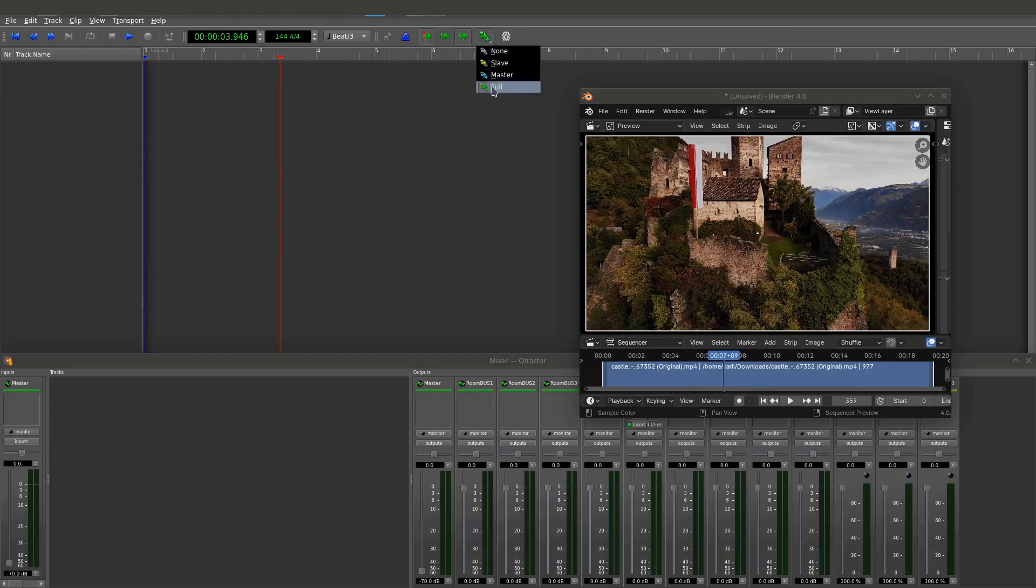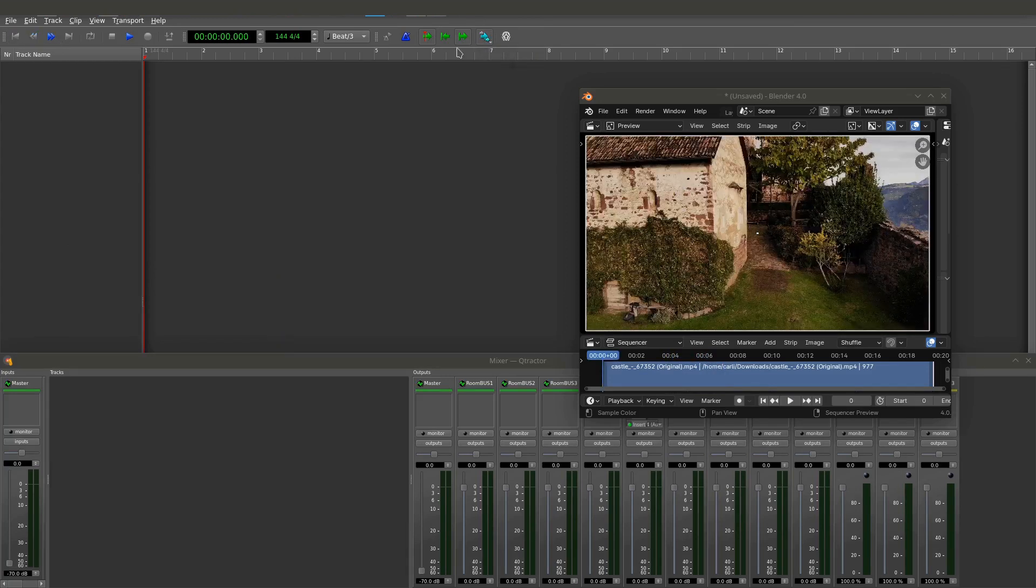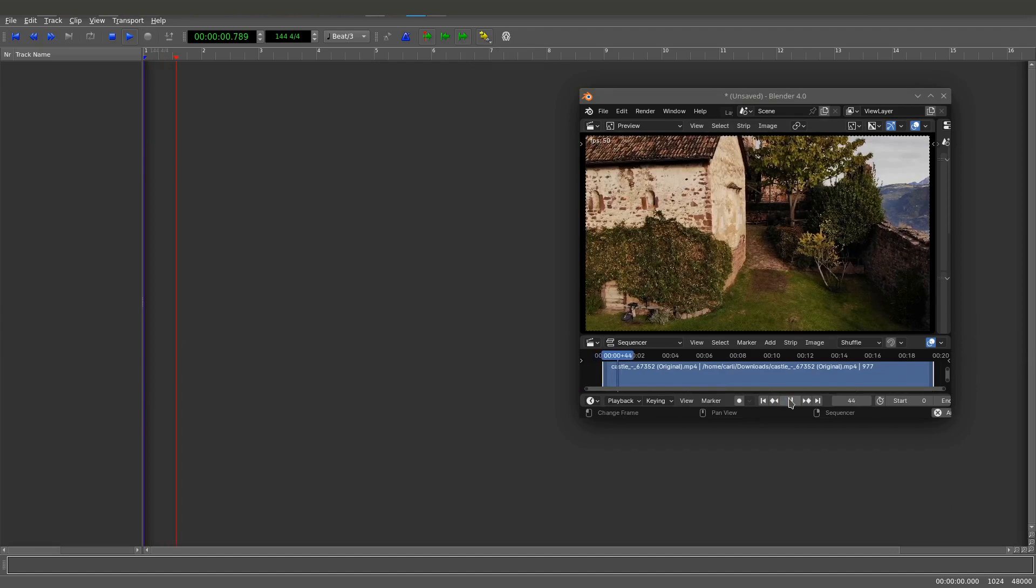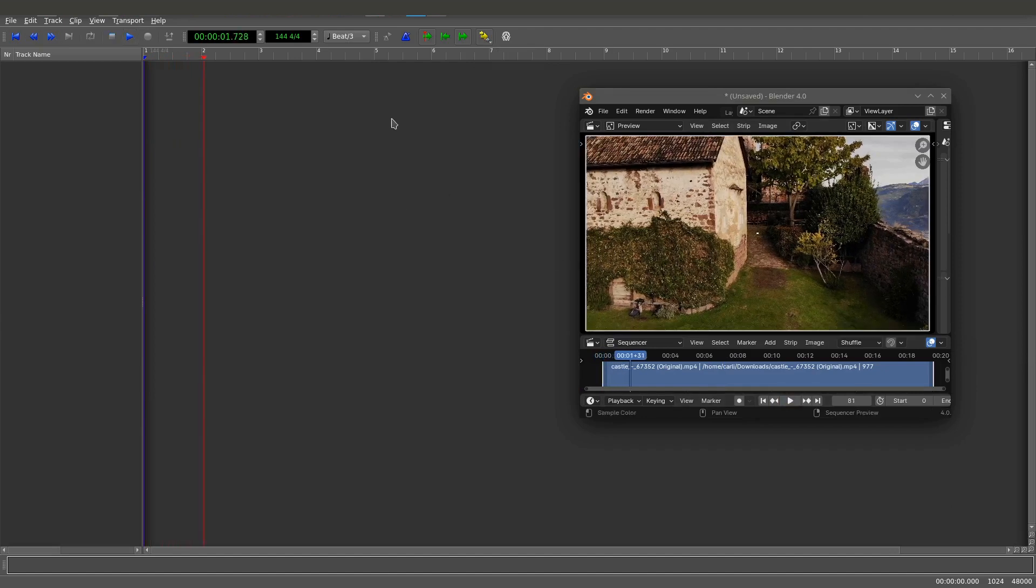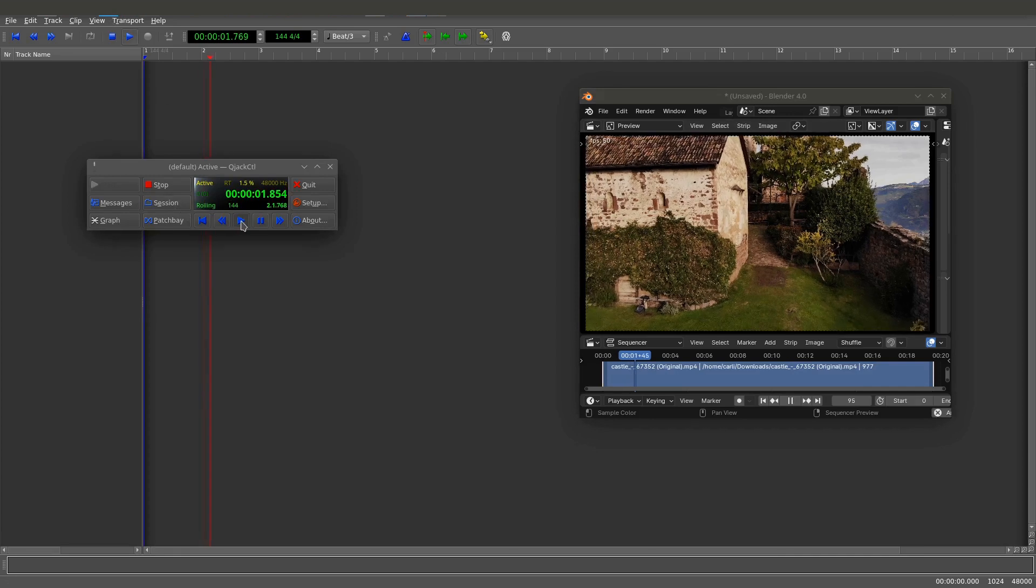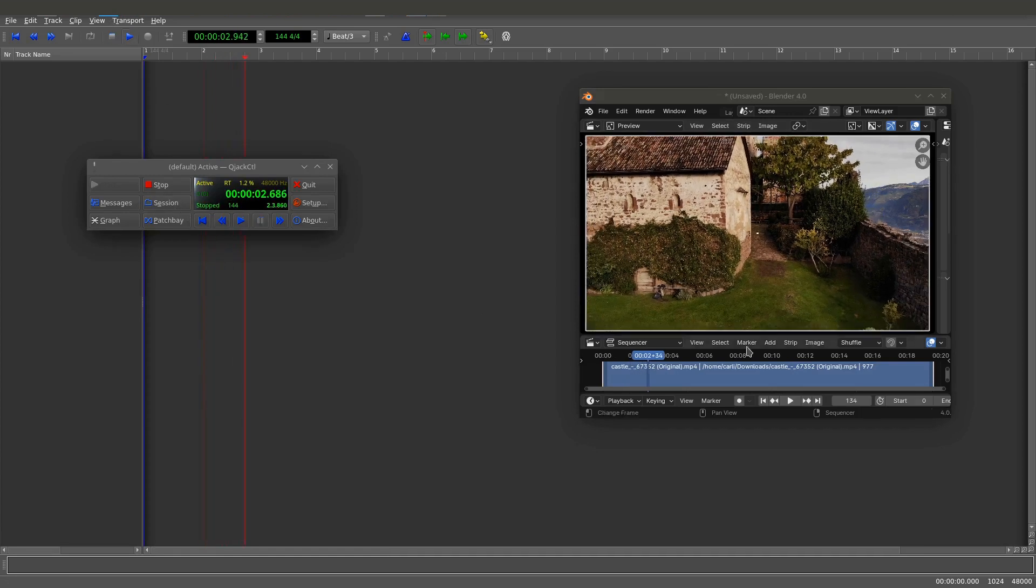It says full, but it's not really. Maybe if I click this to master, it might. Or rather, if I put it on slave. Let's try that. If I hit play. Yeah, there we go. So now this is picking up everything from Blender or from Q-Jack control. When I hit play, it should work. There we go. So now we're synchronized. This is the kind of capability we're talking about.